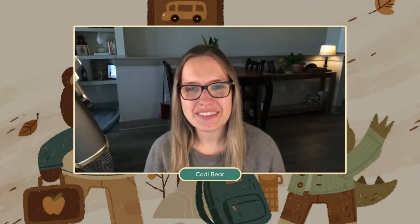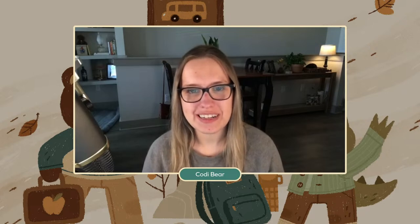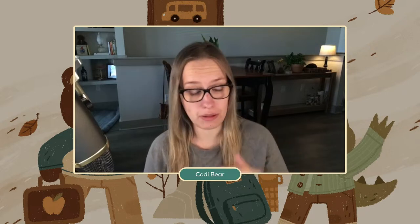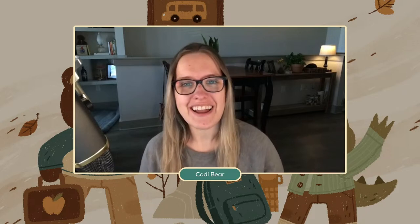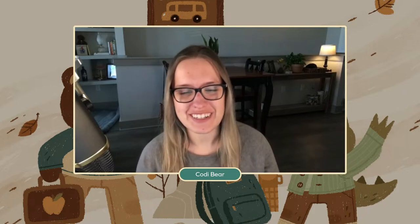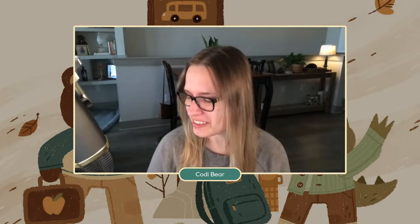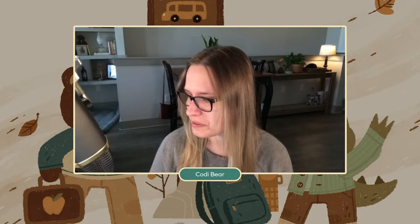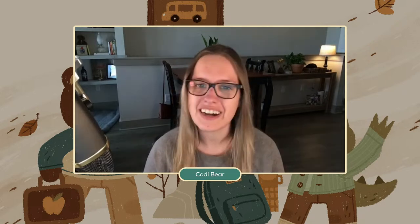Hi, everyone. Welcome back to Adobe Live. Thank you all so much for joining us today. My name is Cody, and I will be your host for the next hour. Welcome everyone. Thank you all so much. Hey, Umicorn Clever, Sam, good to see you guys. Thank you so much for joining.